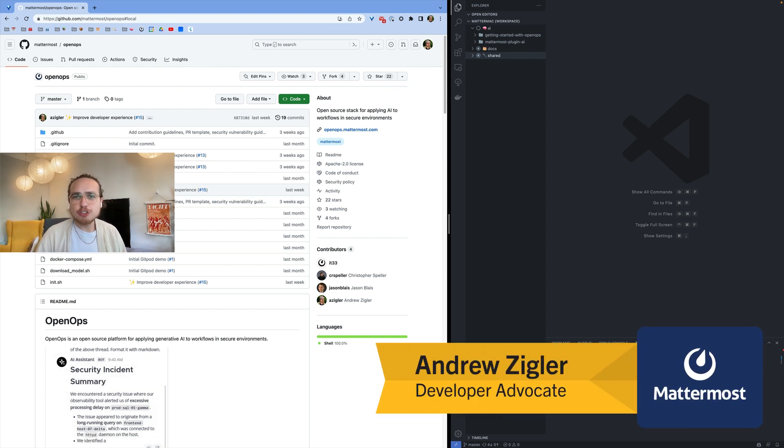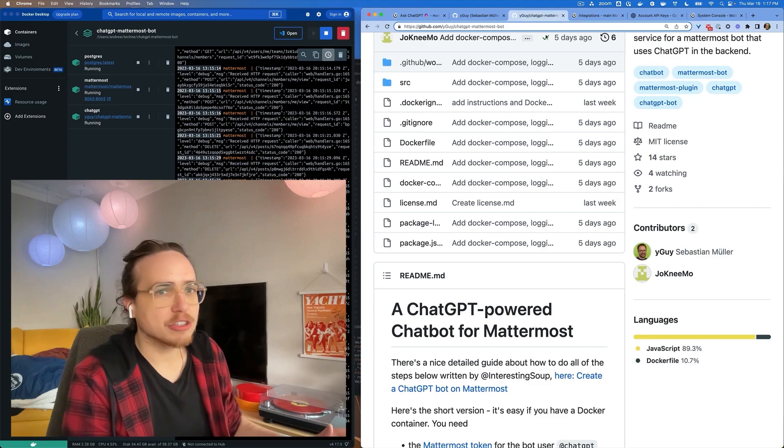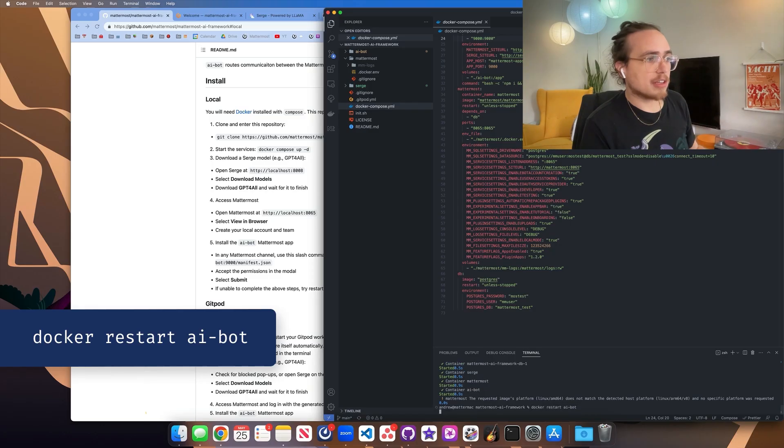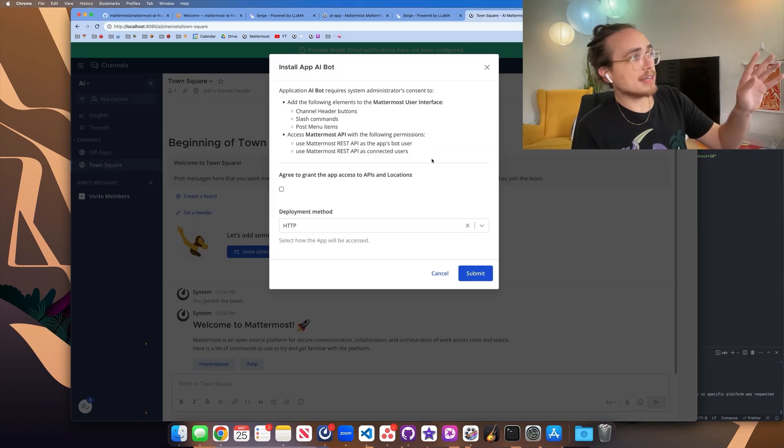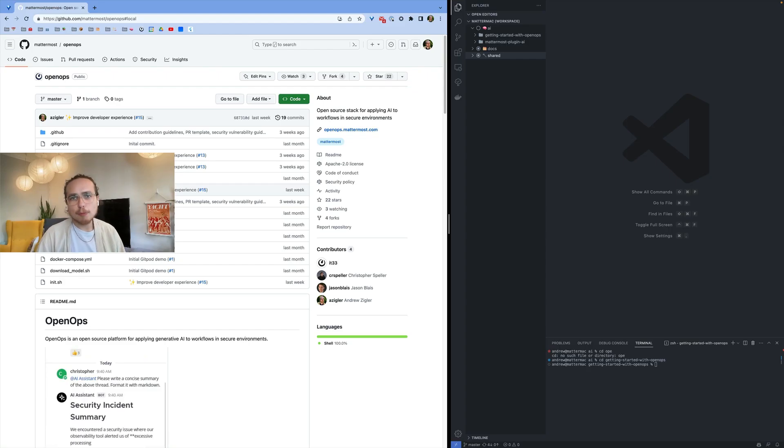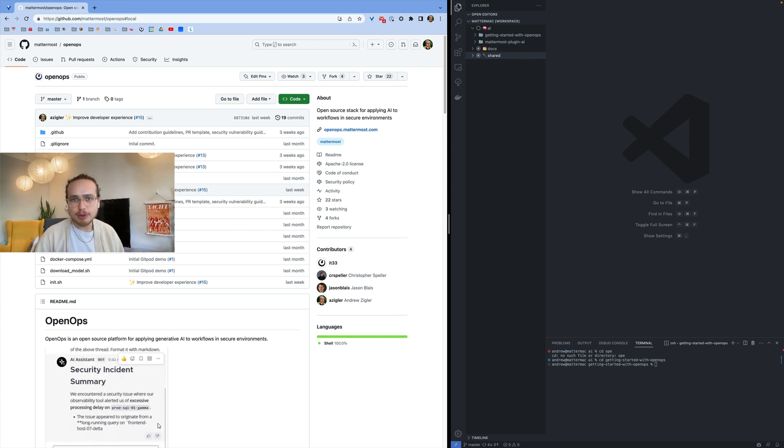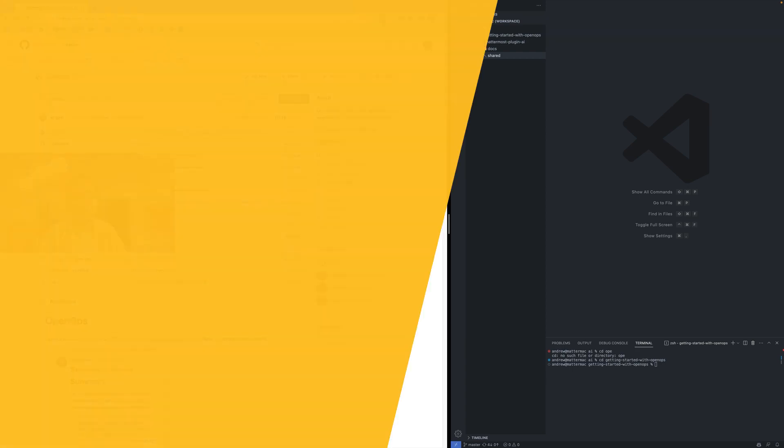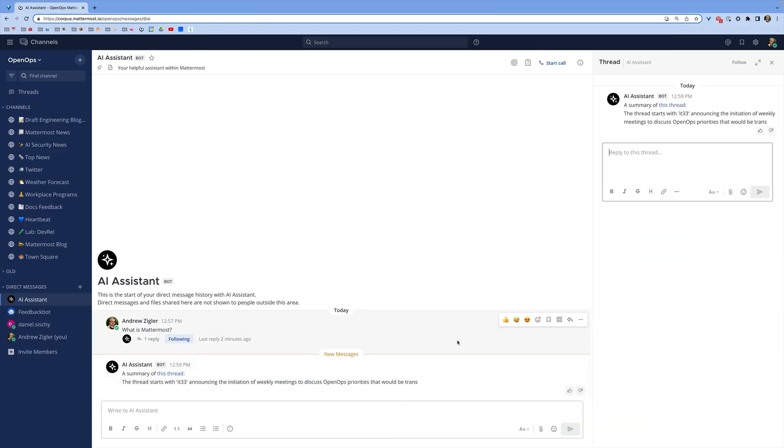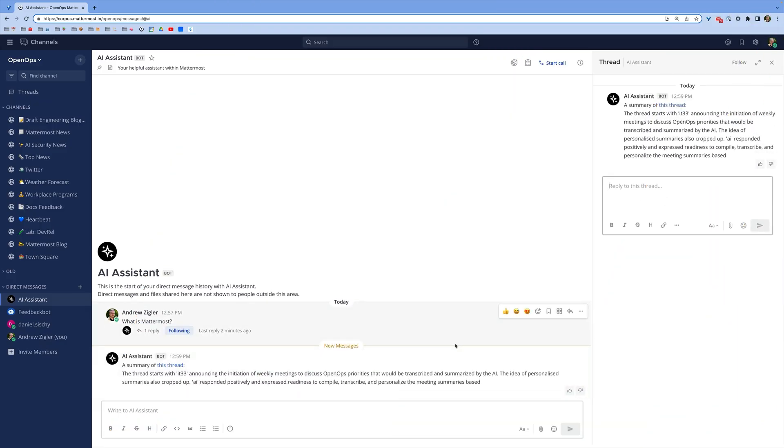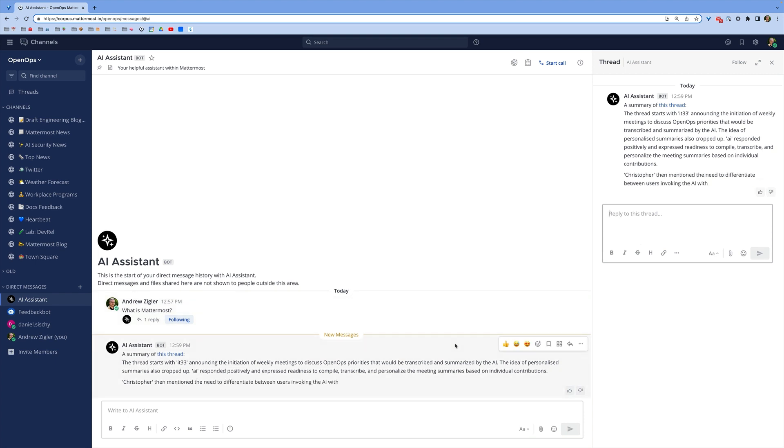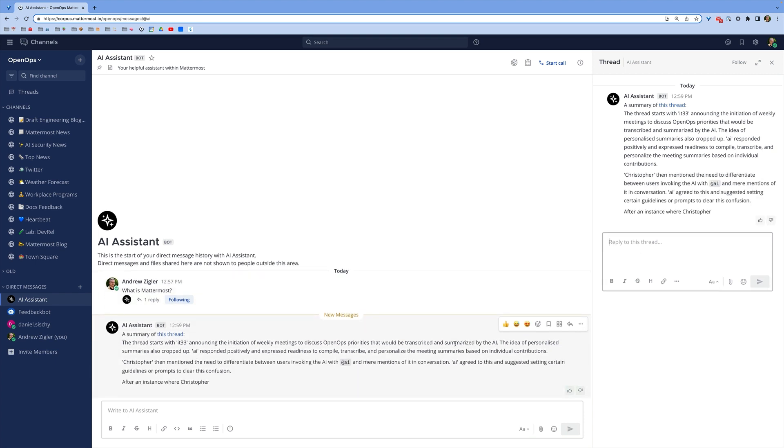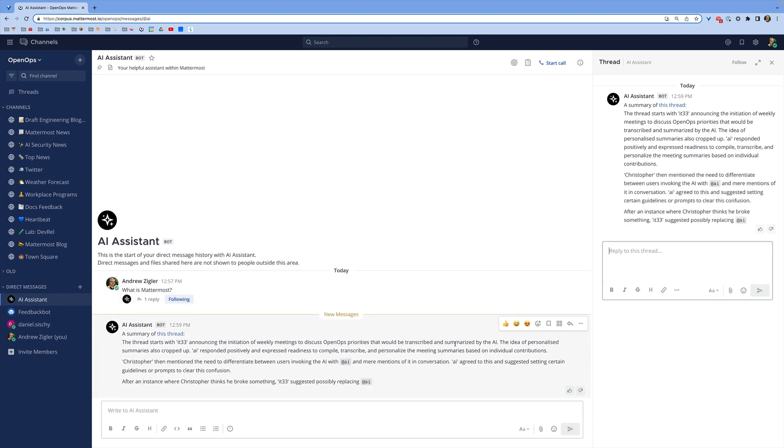Hey there, I'm Andrew and over the last few months I've been covering AI projects from the Mattermost open source community. Today I'm talking about the latest project, OpenOps. Everyone is in a race to deploy AI but we need a customizable way to explore and innovate with these new tools. In this video we'll set up OpenOps, an open source platform for using AI in a secure environment.